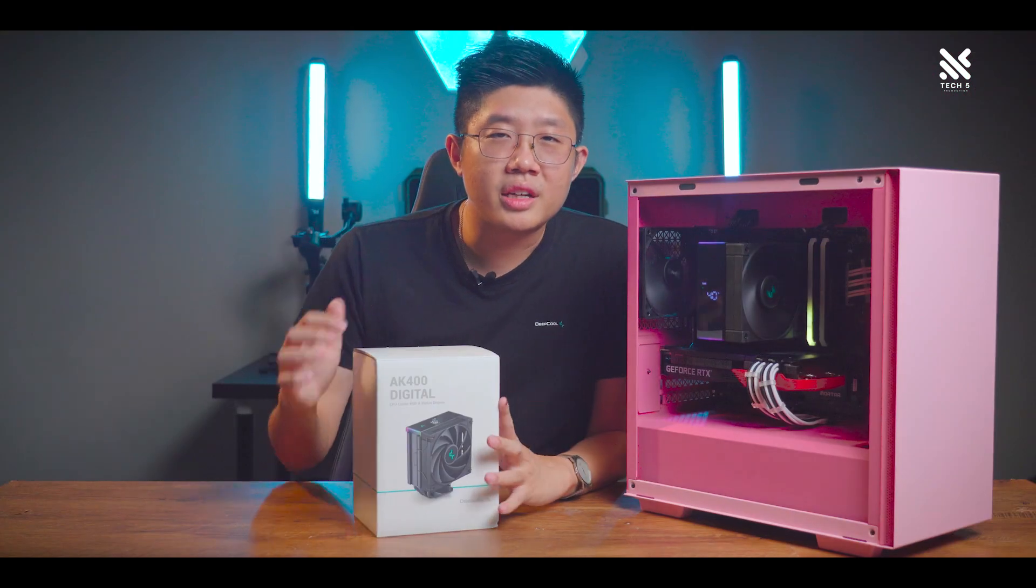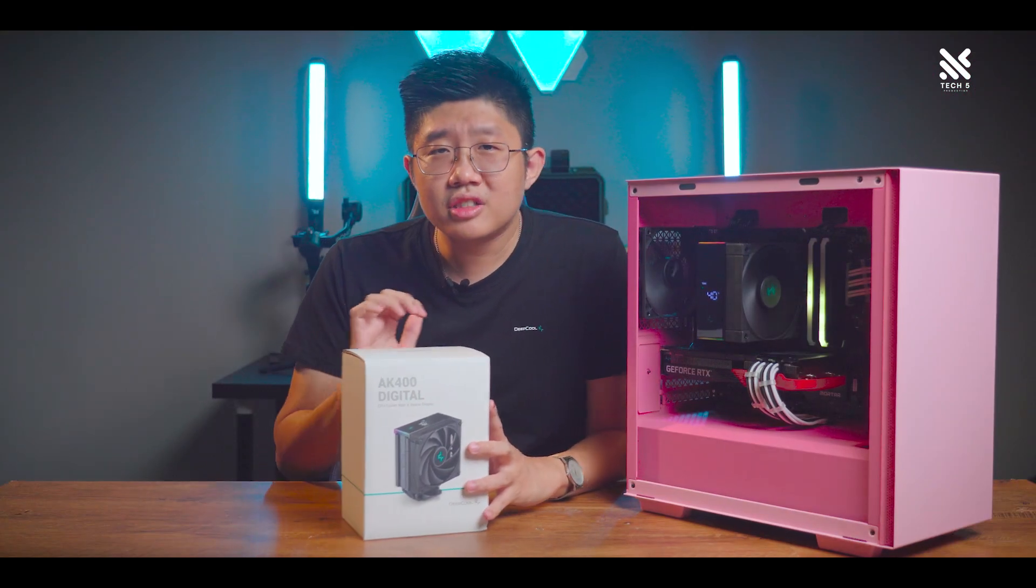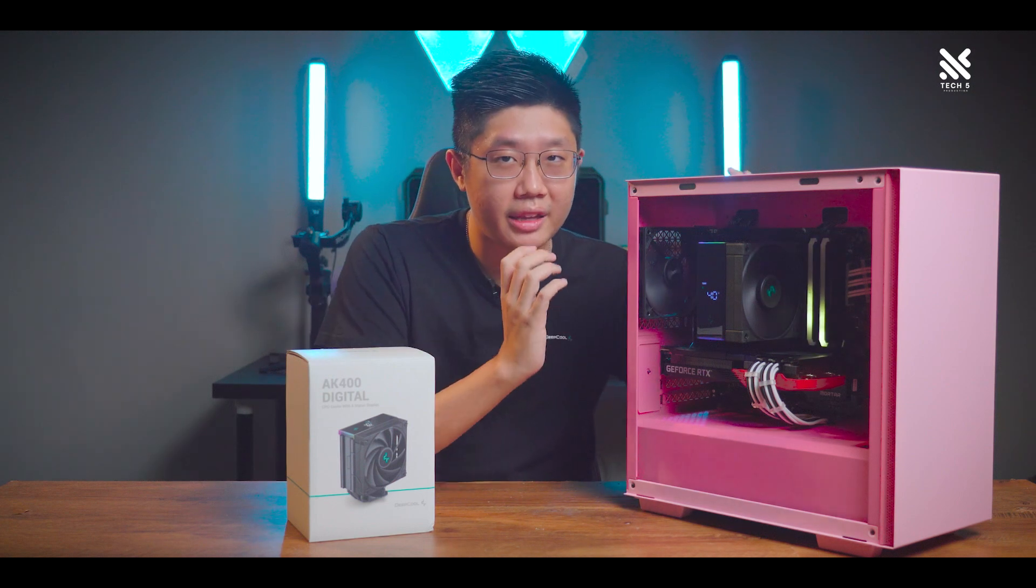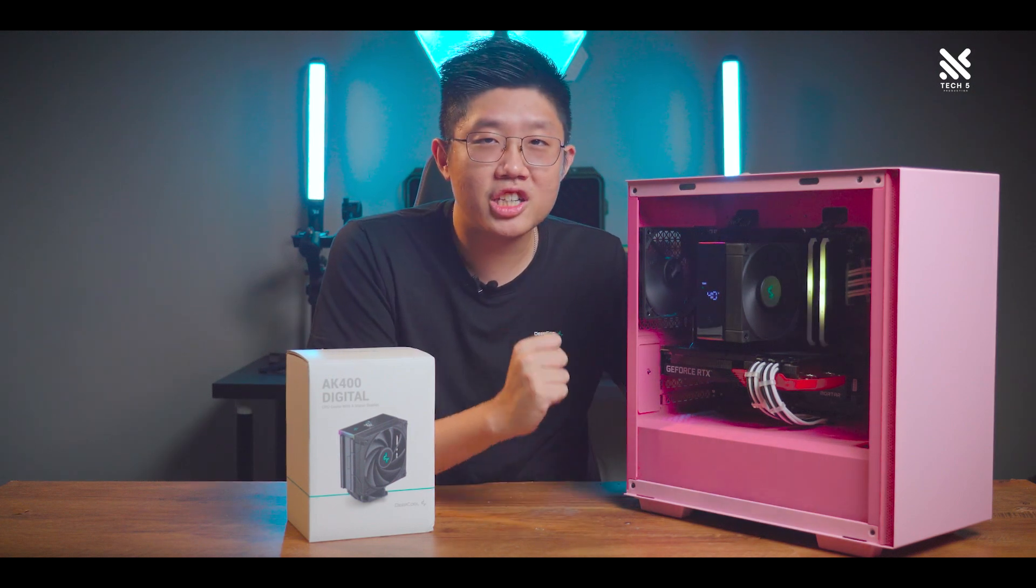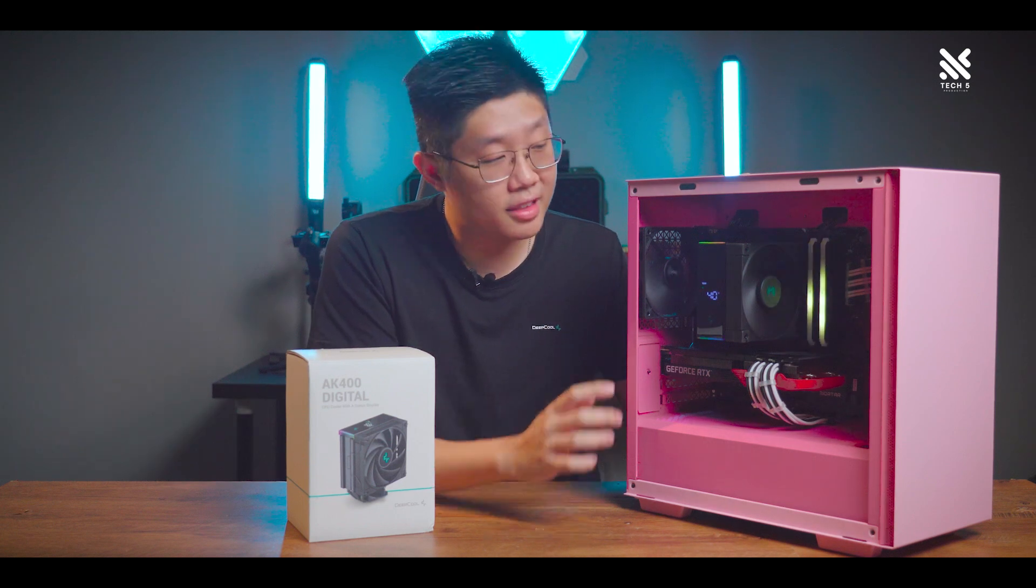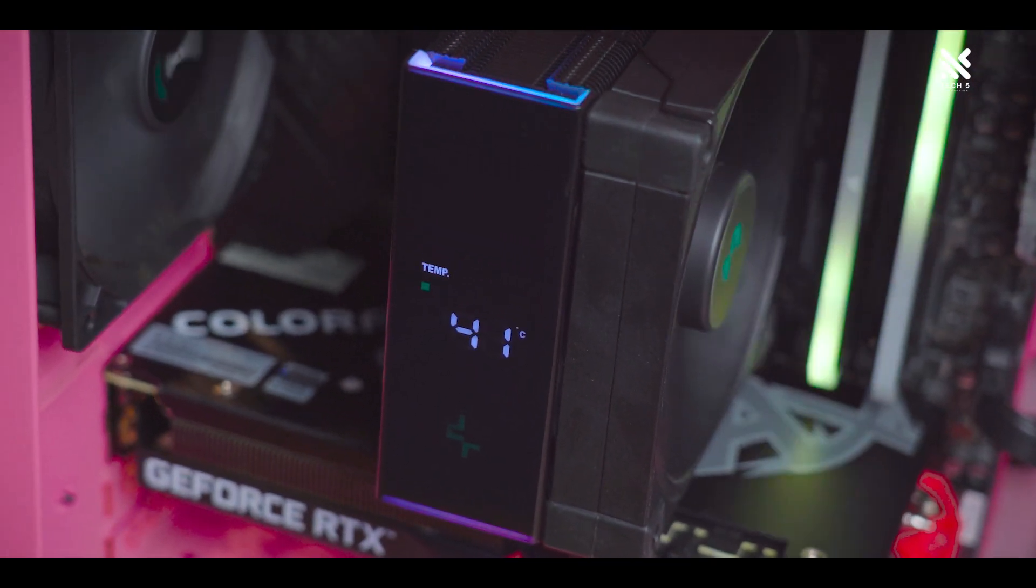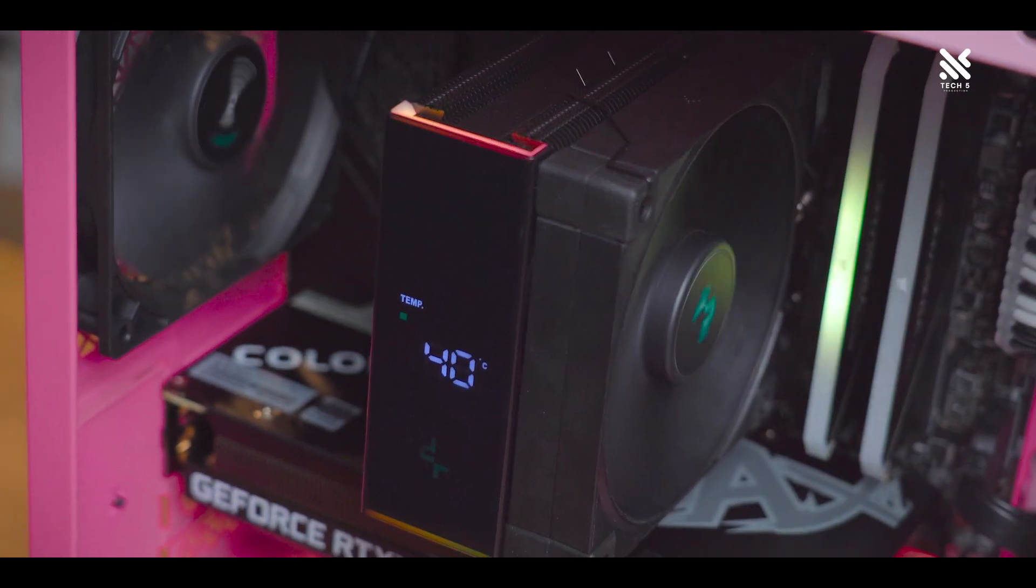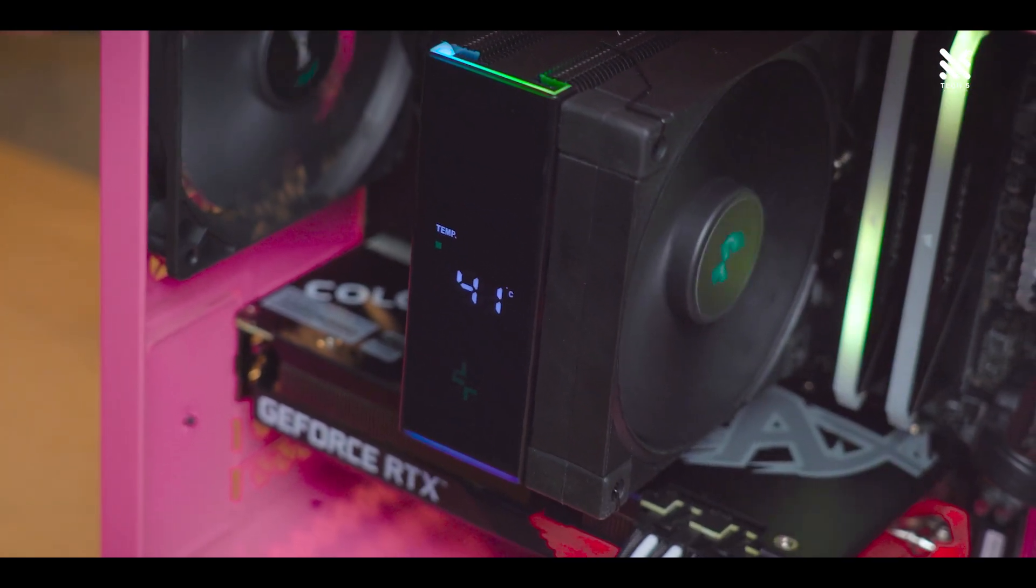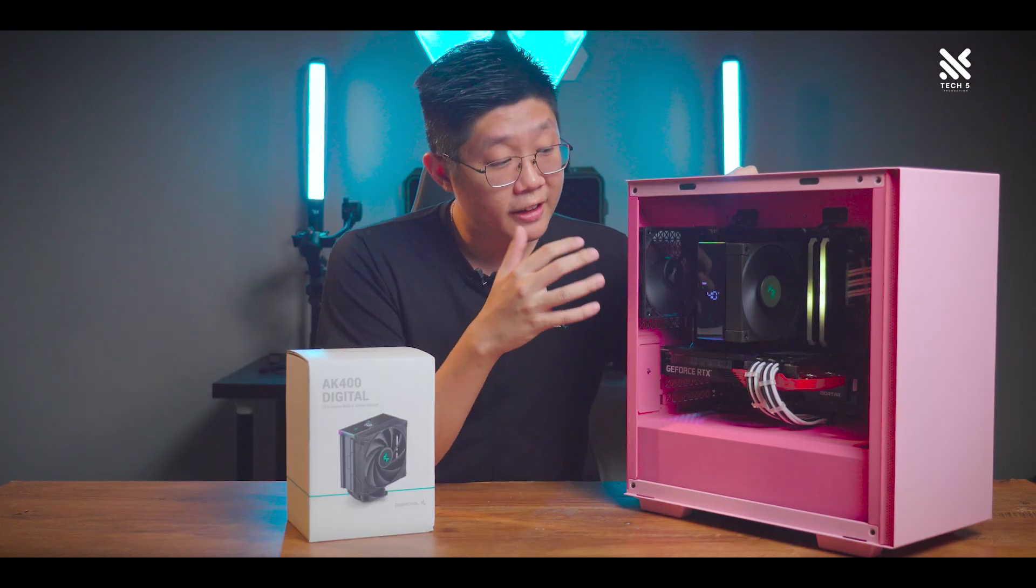Before we get into the included accessories and content, let's talk a bit about the ARGB and LED screen that's on the cooler. With the ARGB being more of a subtle accent at the top and bottom side of the cooler. While the LED is able to display information of things such as CPU temperature and it's also able to show the fan speed of the current CPU cooler that's running.